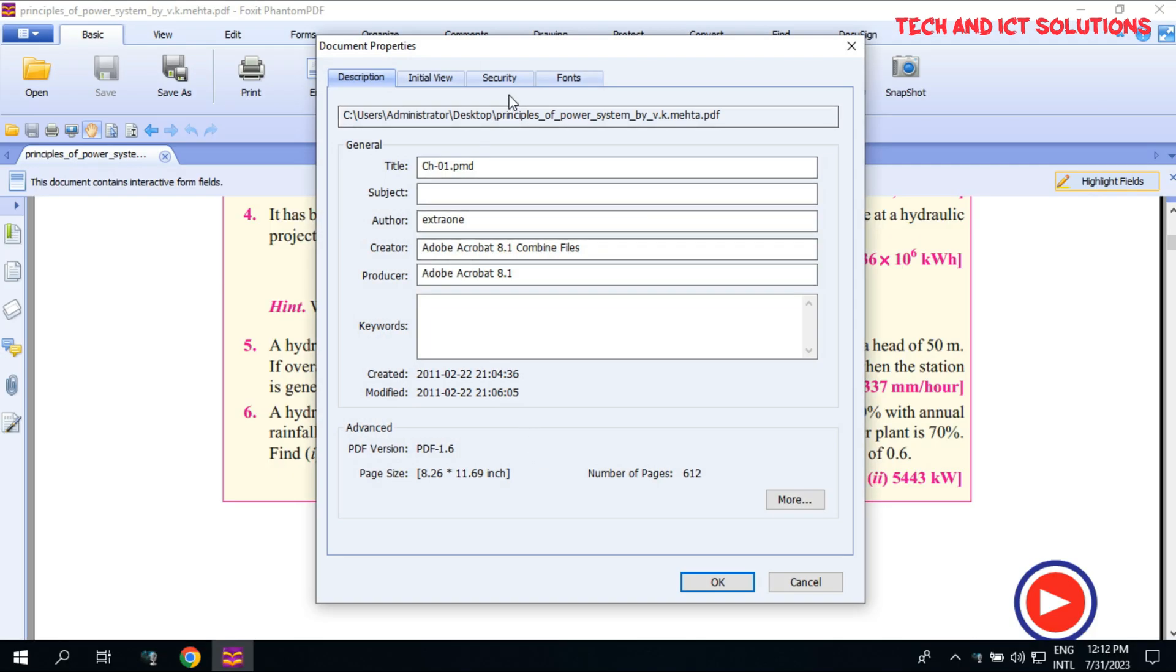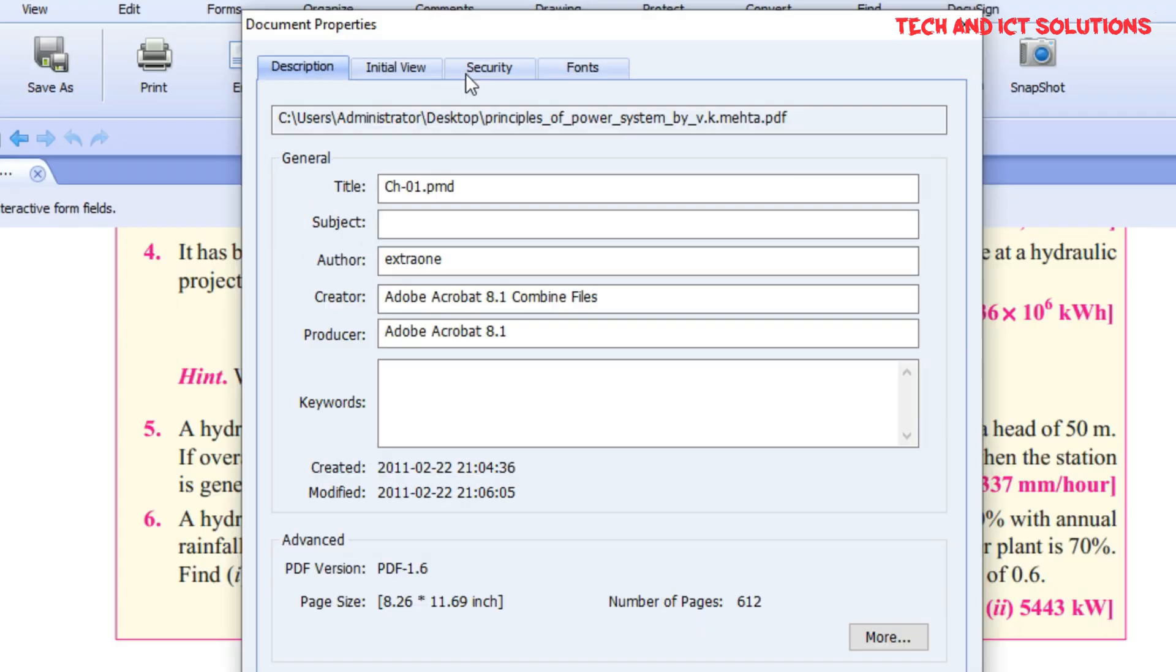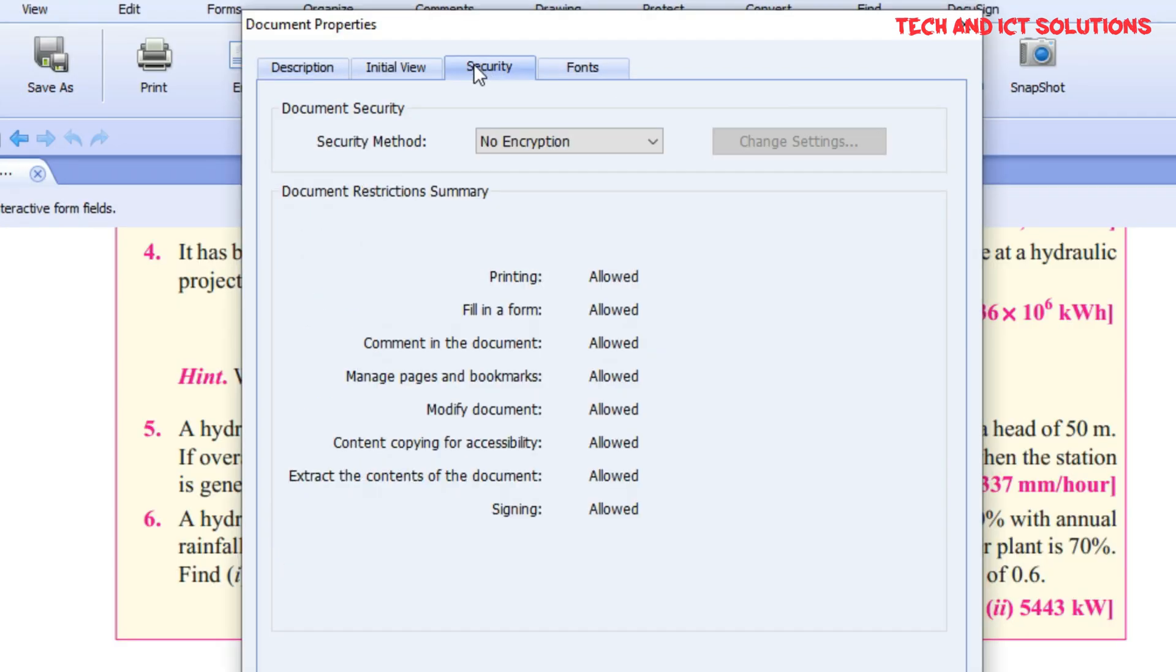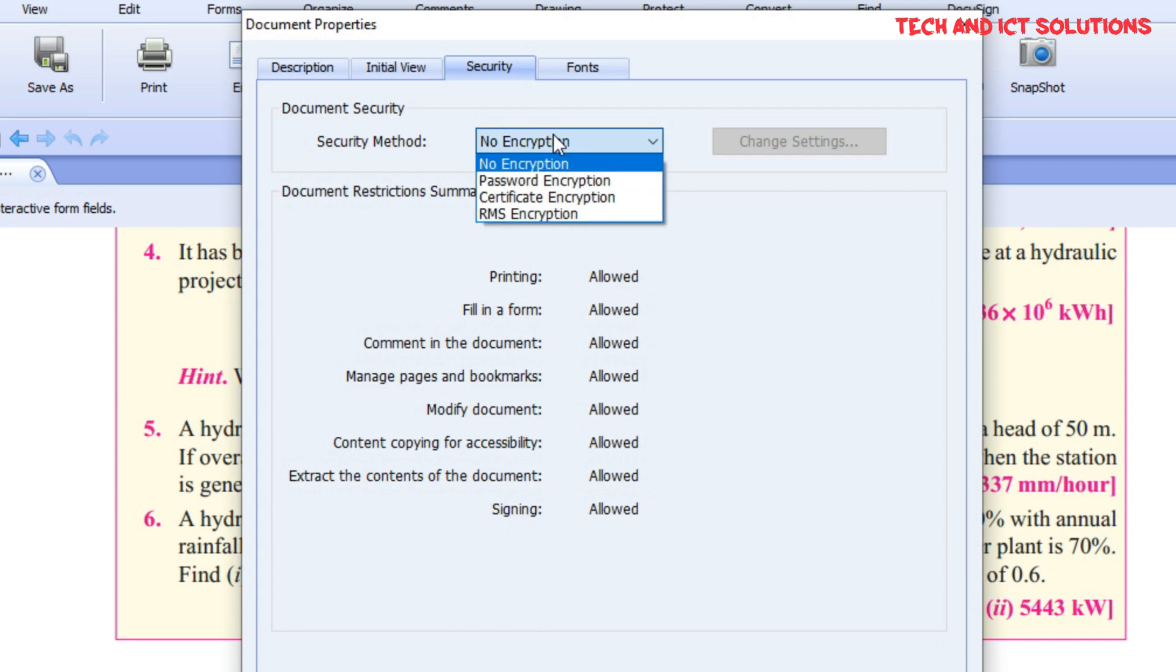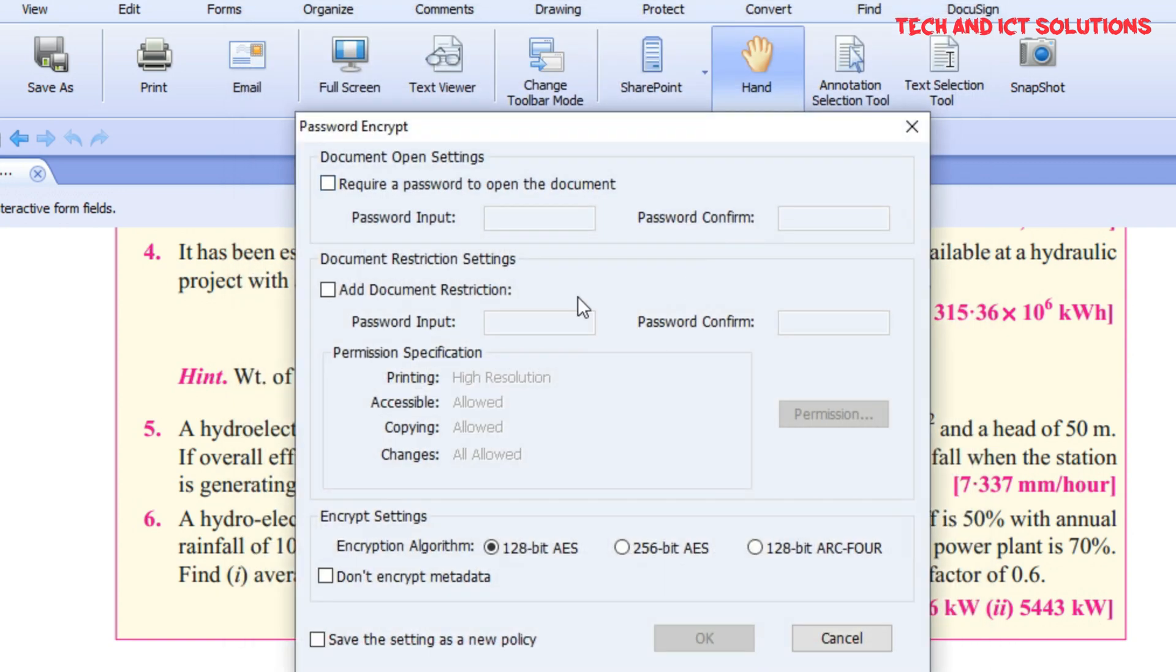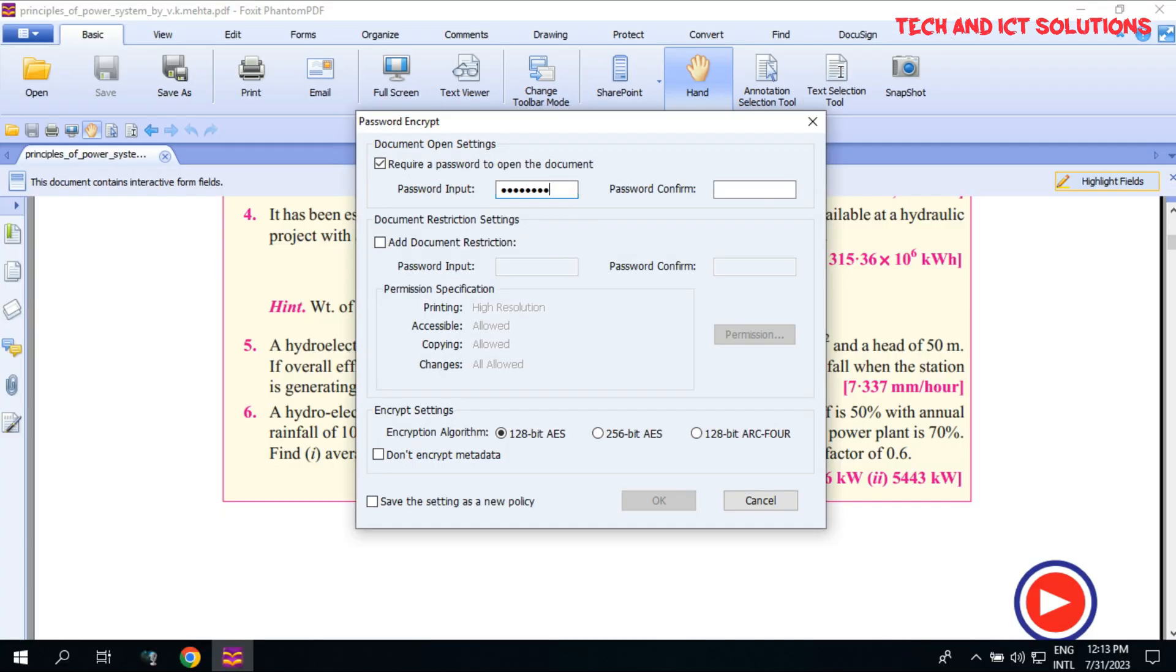Now click on Security Options. Select Security Method, Password Encrypted. Give a tick mark to set the password required to open this file. Type the password which you want to set. Confirm your password.